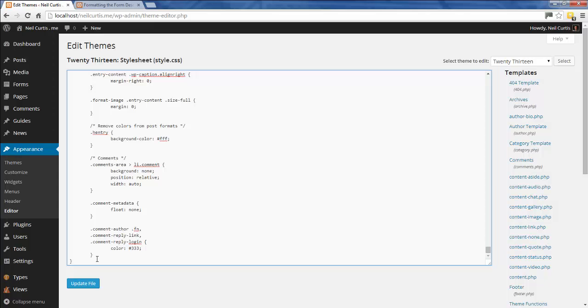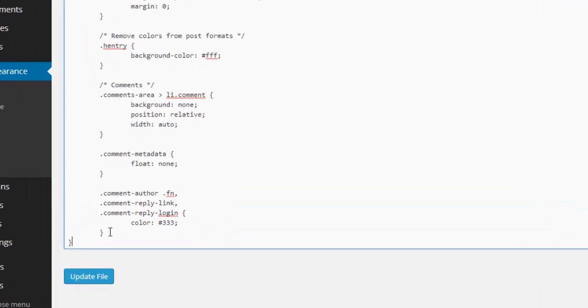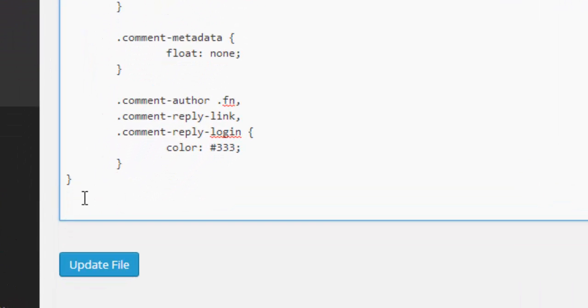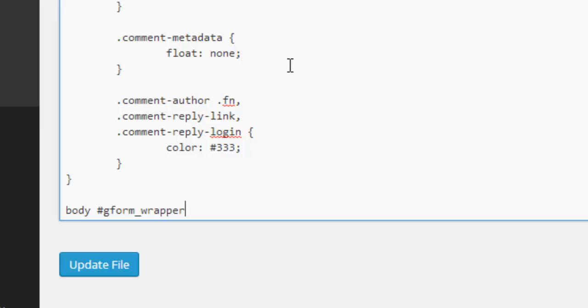We'll put in some custom code here. We want to write: body #gform_wrapper. If you want to apply the same styling to every single form on your site, just leave it as wrapper. But we want to target an individual specific form that has the ID number 4.